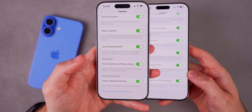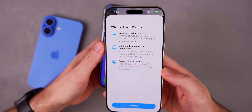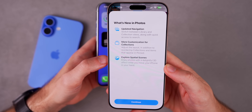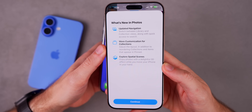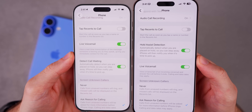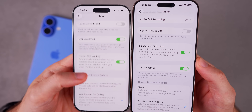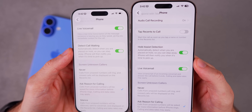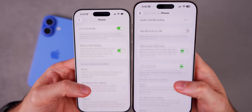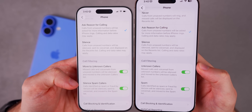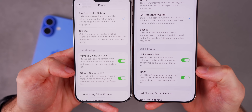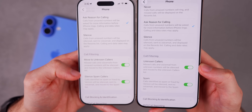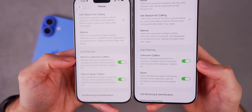With beta five we got multiple new splash screens, and now with beta six we have an additional splash screen for the Photos app showing updated navigation, more customization for collections, and explore spatial scenes. In Phone Settings we also have a couple of changes — mainly word changes. Instead of 'Detect Call Waiting' it now says 'Hold Assist Detection,' making it more clear what that toggle does. Under Call Filtering, 'Silence Spam Callers' has been reduced to just 'Spam,' and 'Move to Unknown Callers' is now just 'Unknown Callers.' Apple simplified this quite a bit.